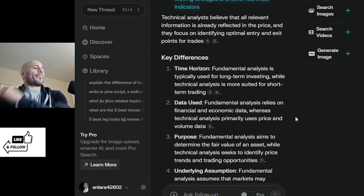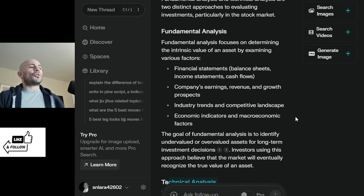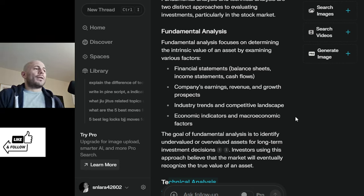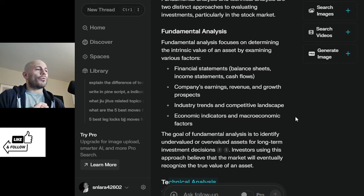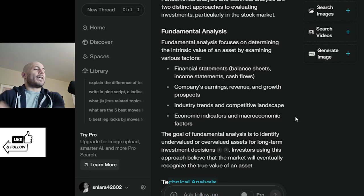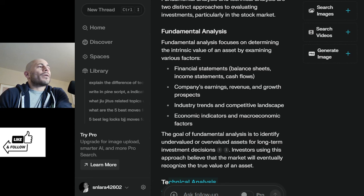For fundamental analysis, you're treating it like a business. You're looking at financial statements, balance sheets, income statements, cash flow. You're looking at earnings, revenue, and growth. You're looking at trends, competitive landscape, economic indicators, and macro indicators. For that, you're going to use different tools.